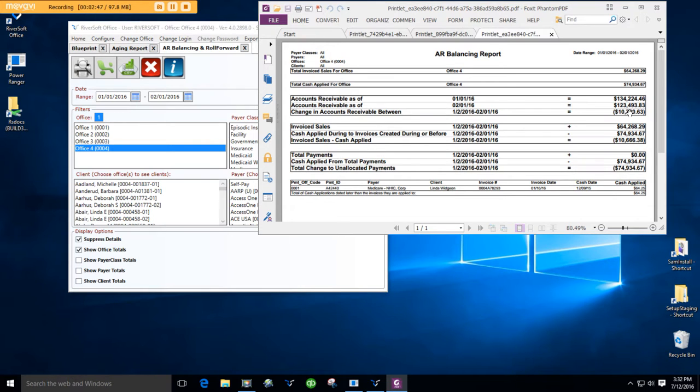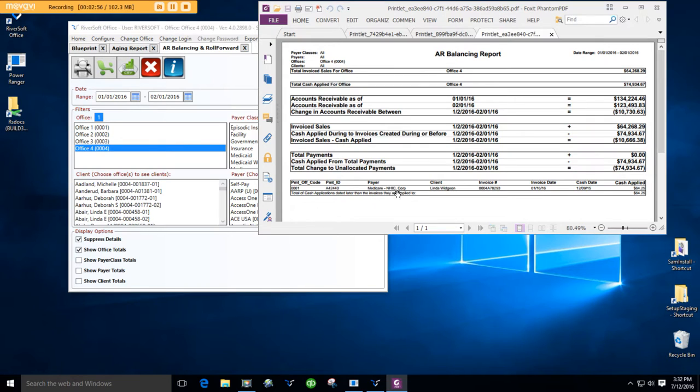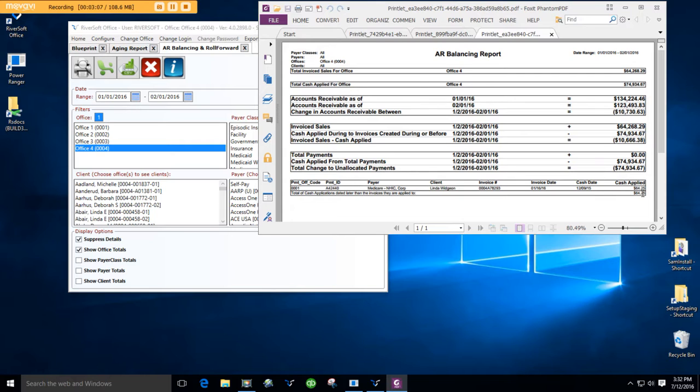Now, you can see these two are different. We have a balancing issue. If we ever have a balancing issue, there's going to be a table down here telling you why. And in this case, there was cash applied to an invoice during that period, where the cash was not in that period. So, we're out of balance by $64.25.